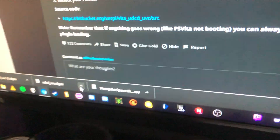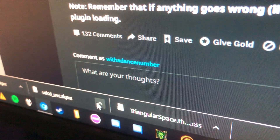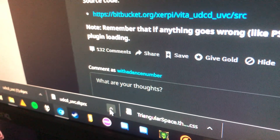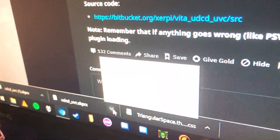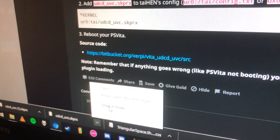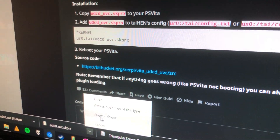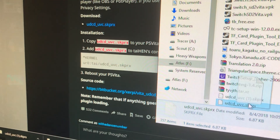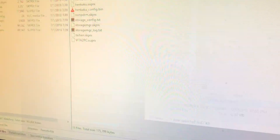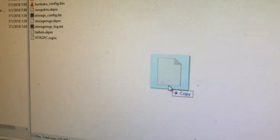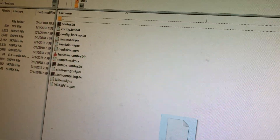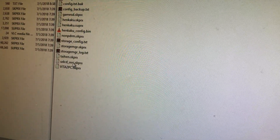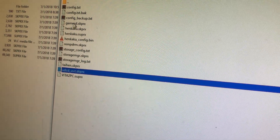Your udcd_uvc.skprx file. And you're going to put that in your TI folder. So you can see it's in there now.